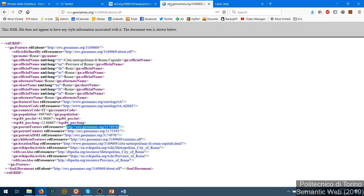'Children features' lists all the geographical names that are contained within Rome - probably the various municipios. So it's another link to another RDF document that will describe them. Let's check what we can find there - probably a list of other items. Yes, a list of places like Guidonia, Agosta and others that are all inside Rome.